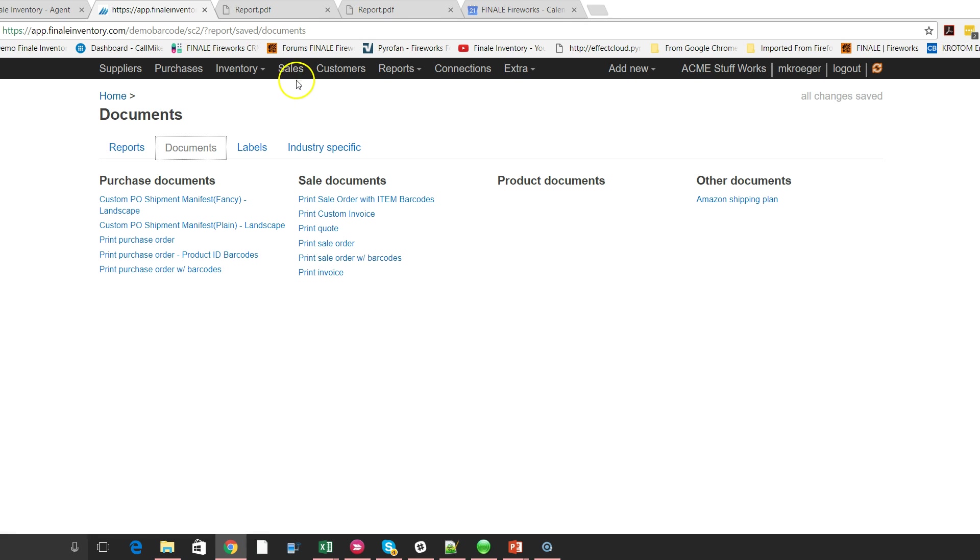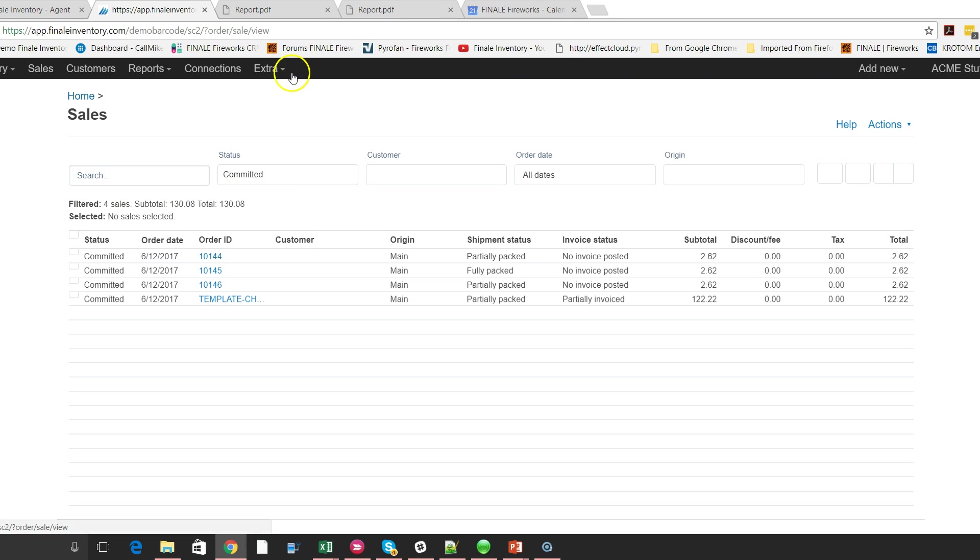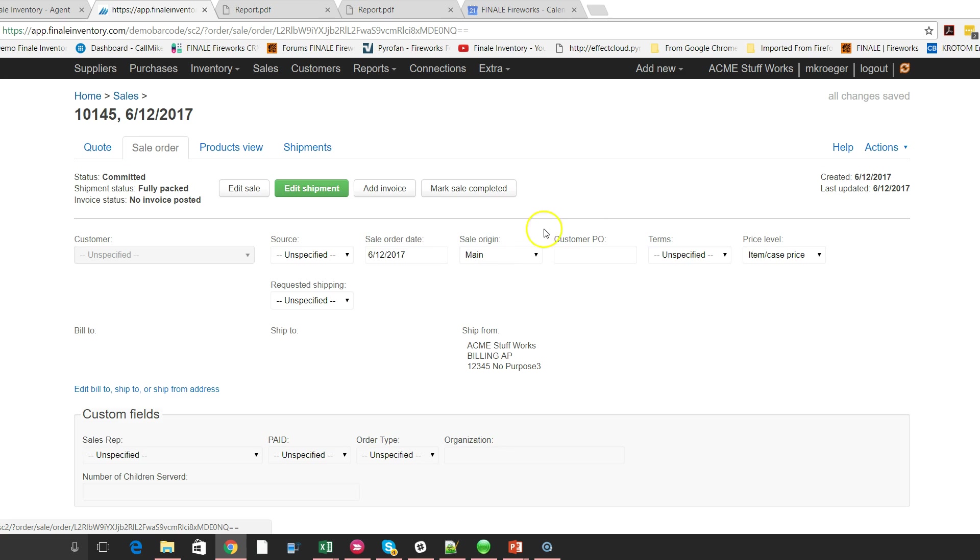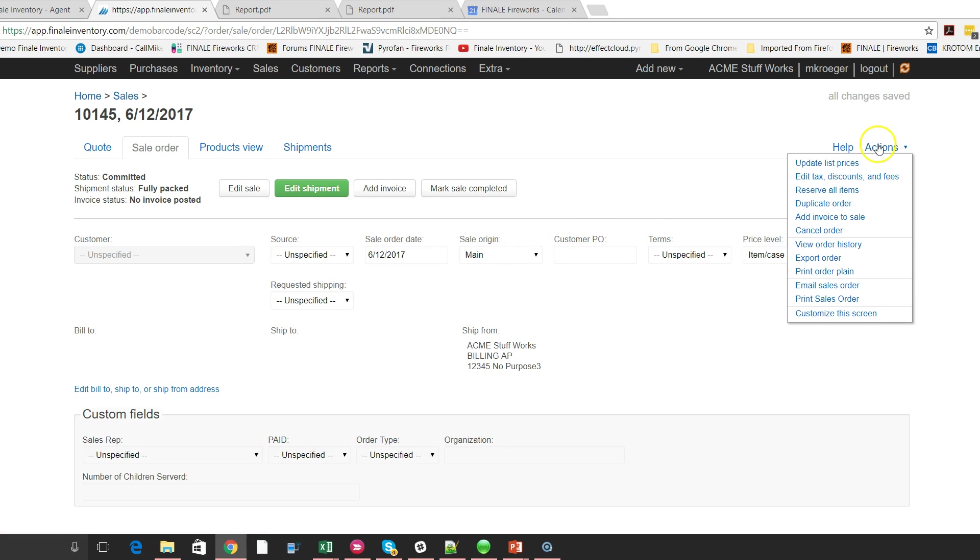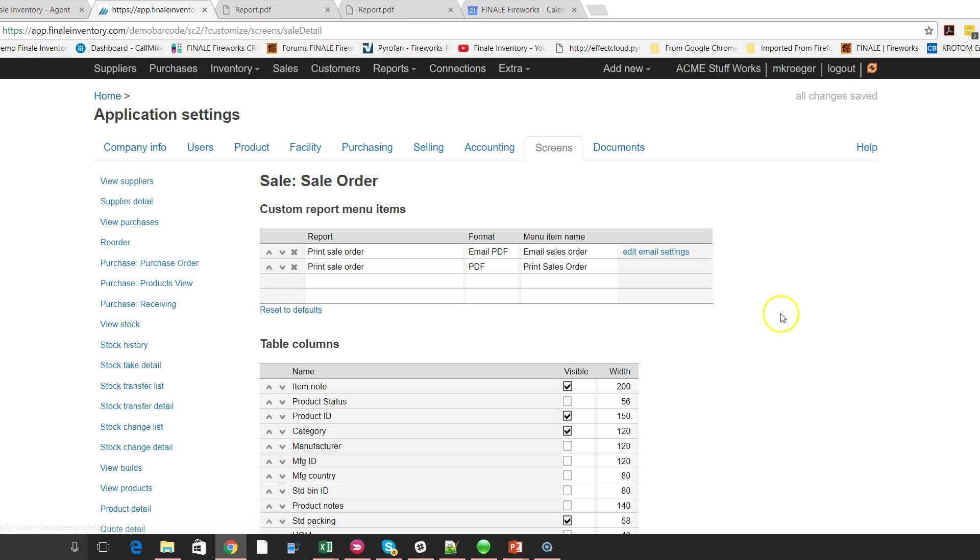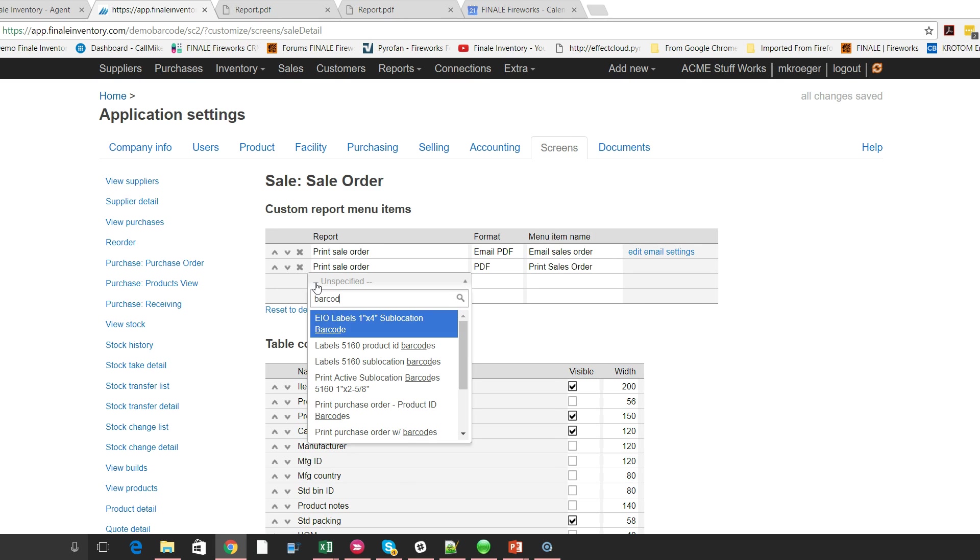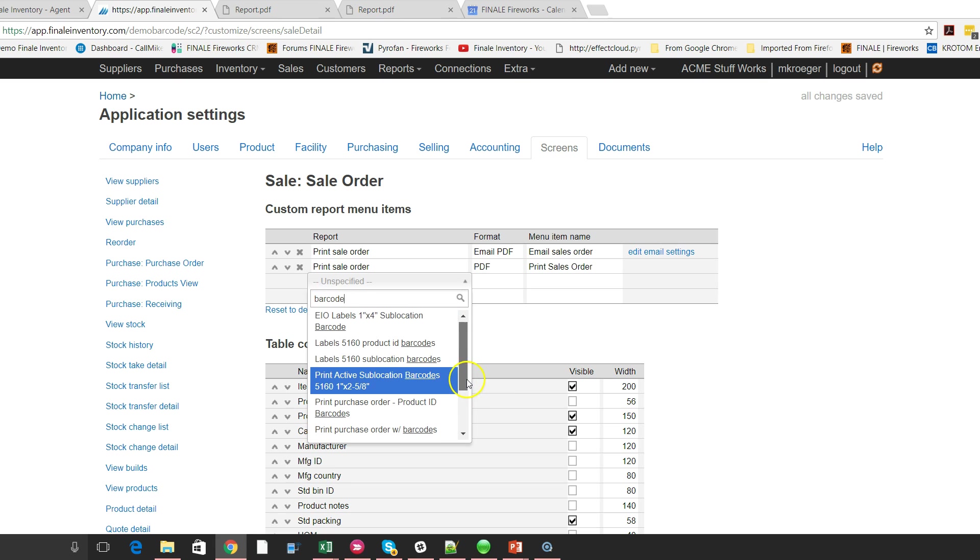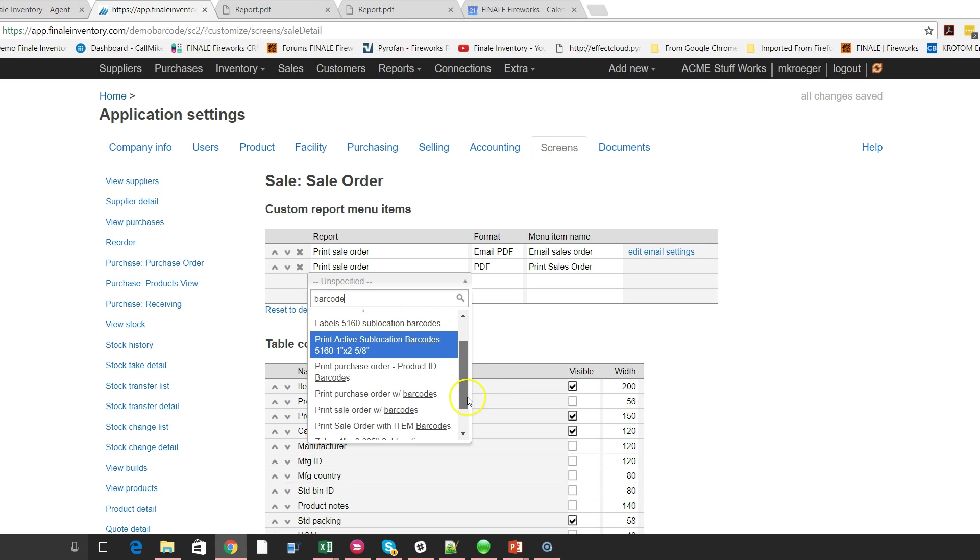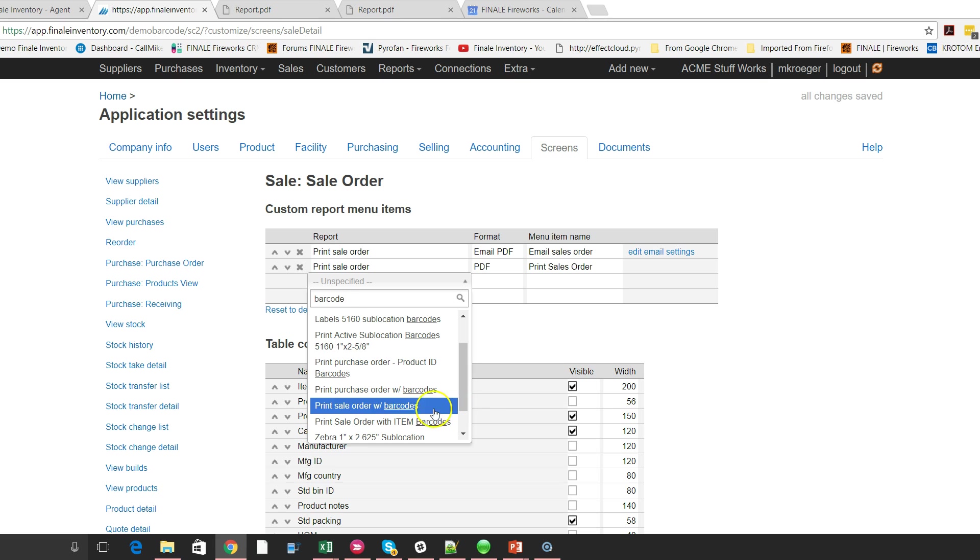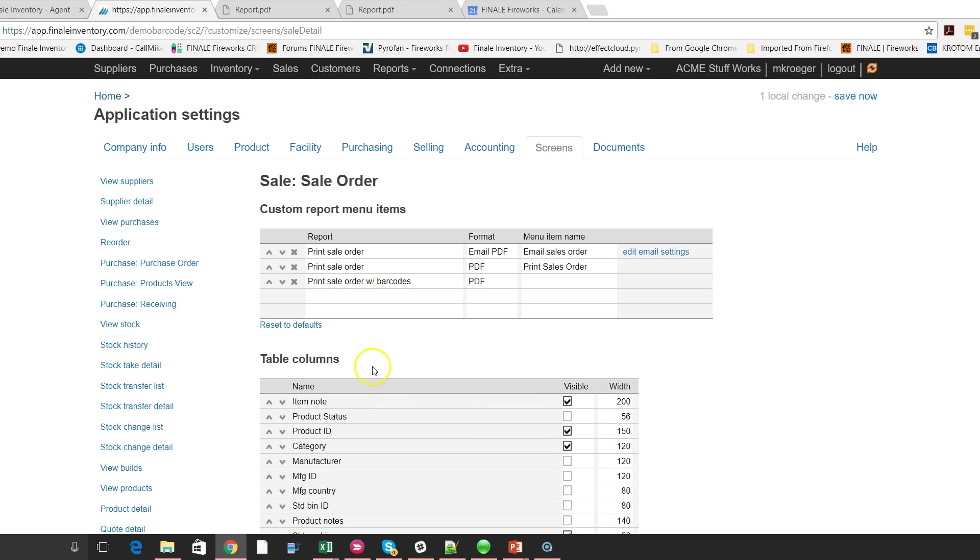So let's jump back. So how do we do that? Once again, we're going to go back here to the sales order, go to the action menu, customize the screen. And then all we need to do here is click and add our own report. So I'm going to click right here and I'm just going to type in barcode B A R C O D E. And you'll see all the labels and reports that have the word barcode in them. So I'm going to scroll down here. I'm going to find the one that says print sales order with barcode. So this one right here. So I click it.